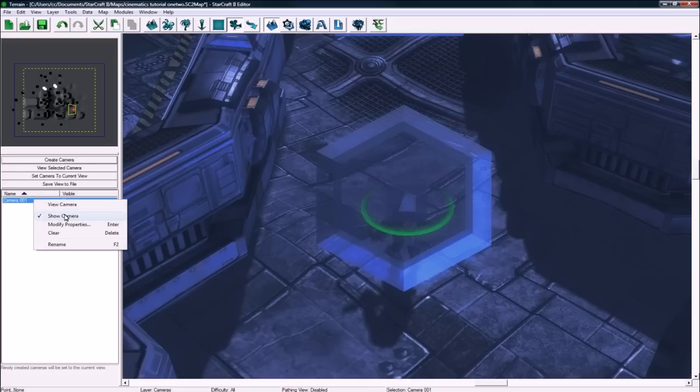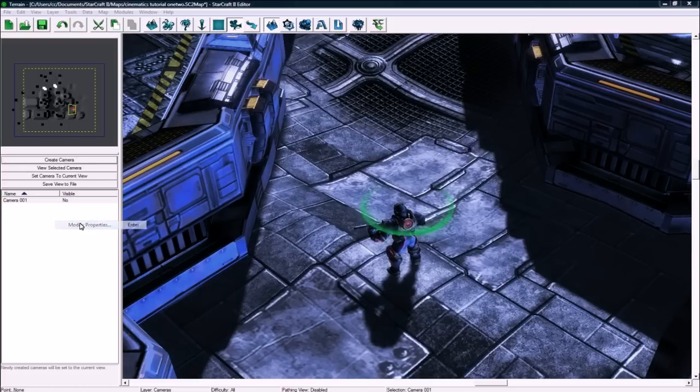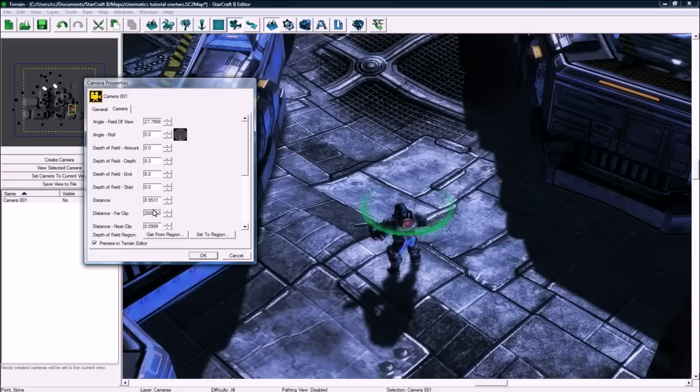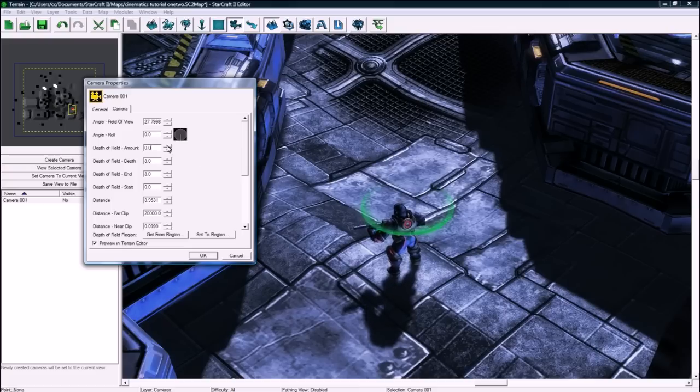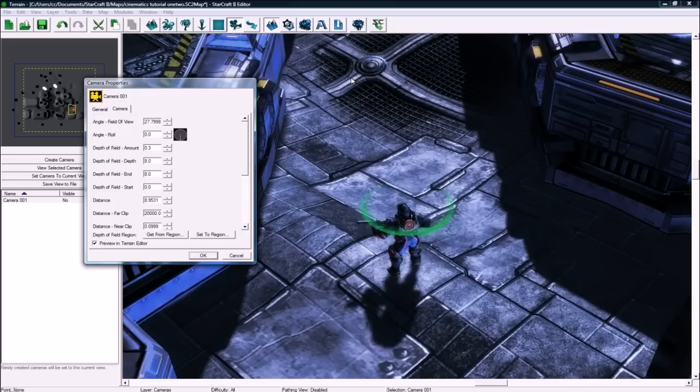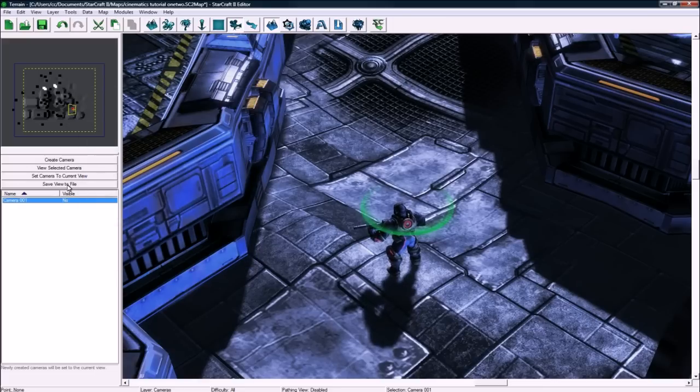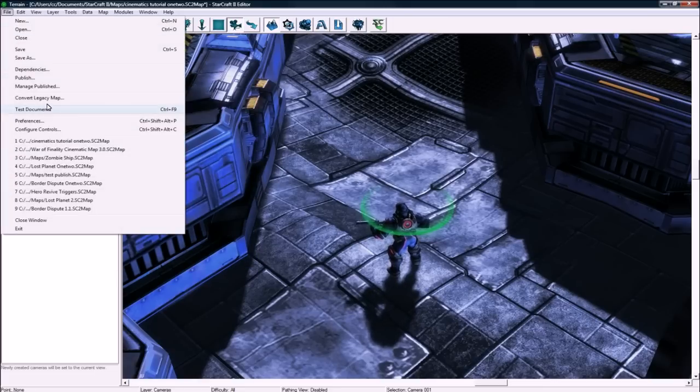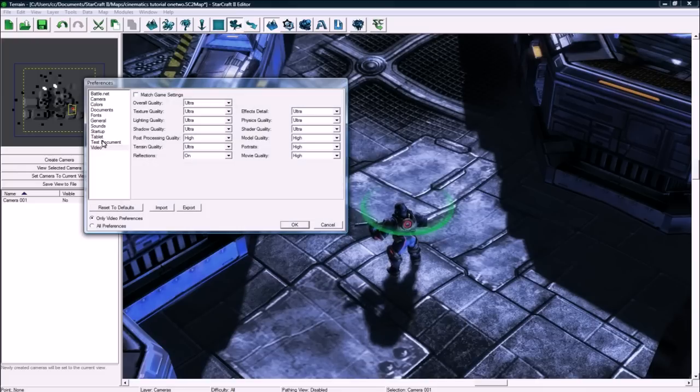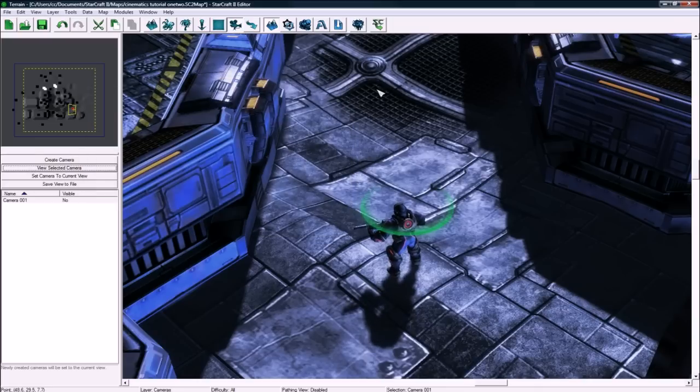Right click it and do not show it because it's in our way. And then modify properties, preview it, and turn up the depth of field here to like 0.3. You can see it getting a bit blurry. And the only way to see that is if you're under, hold on, view, if you're under file preferences under video, make sure you're on ultra here and make sure post processing is on high. If it isn't, then you won't get the blur.